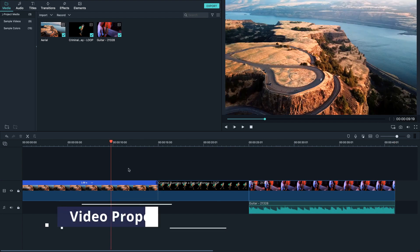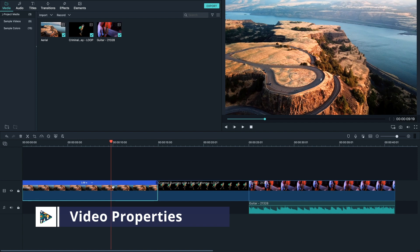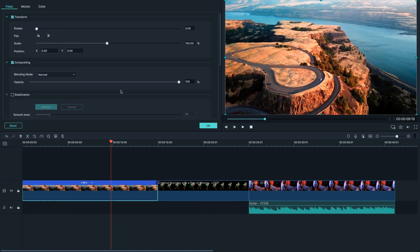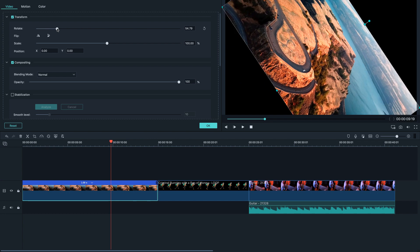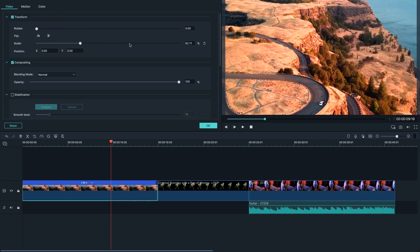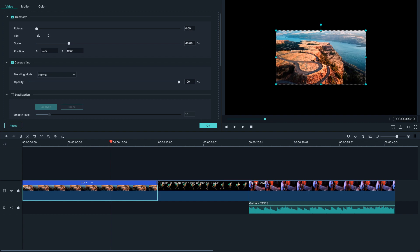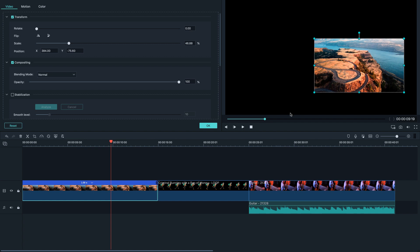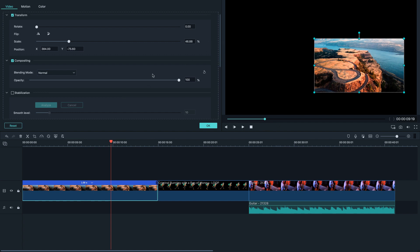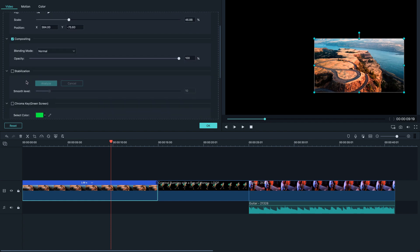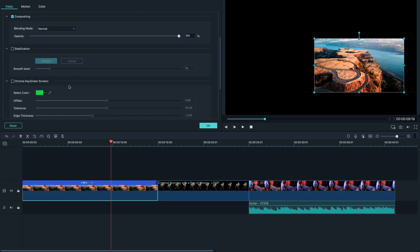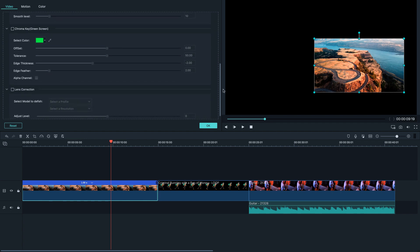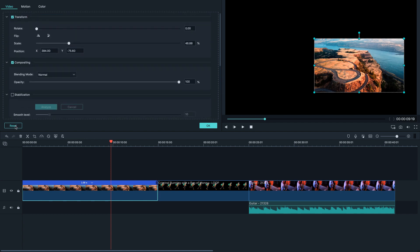Now let's have a look at properties of the video. If I double click on this, it's gonna take me to the properties where I can play around with a few settings. I can rotate this if I want to, I can zoom in or zoom out to make it smaller, I can grab this on the preview window and just move it around. You can also stabilize the footage or do some chroma key, like remove the green screen background. For now I'm just gonna reset it and put it all the way back to how it was.